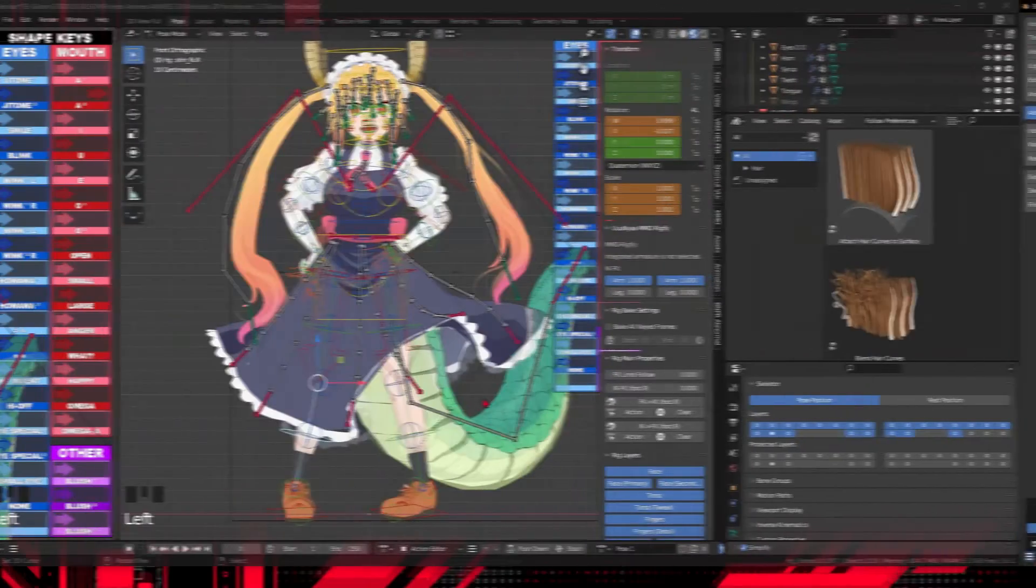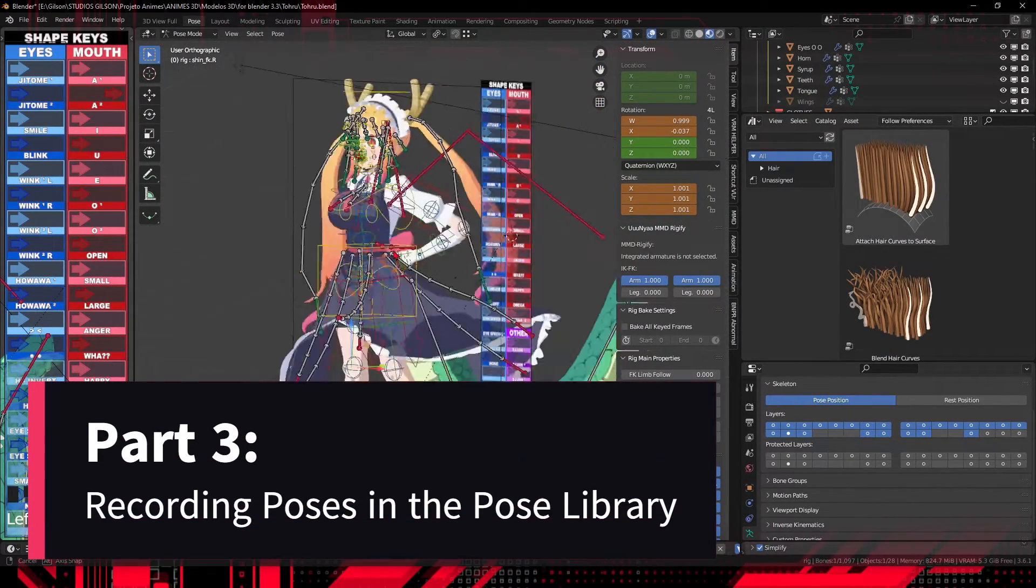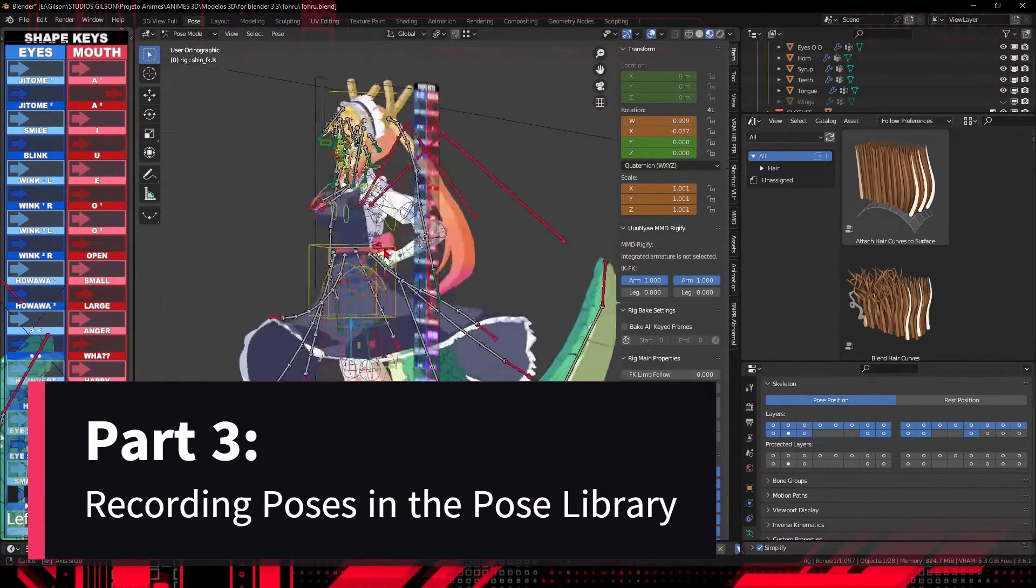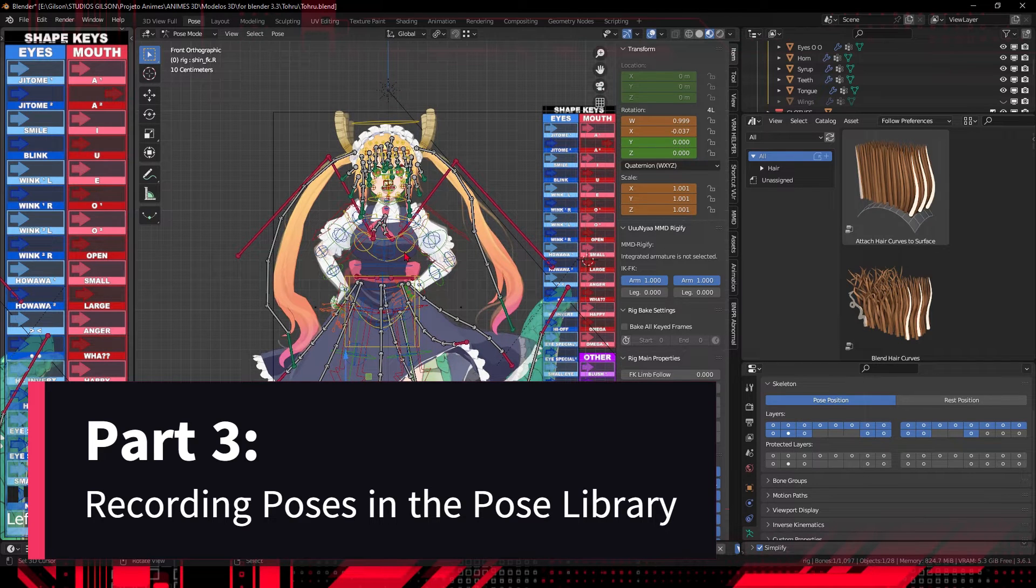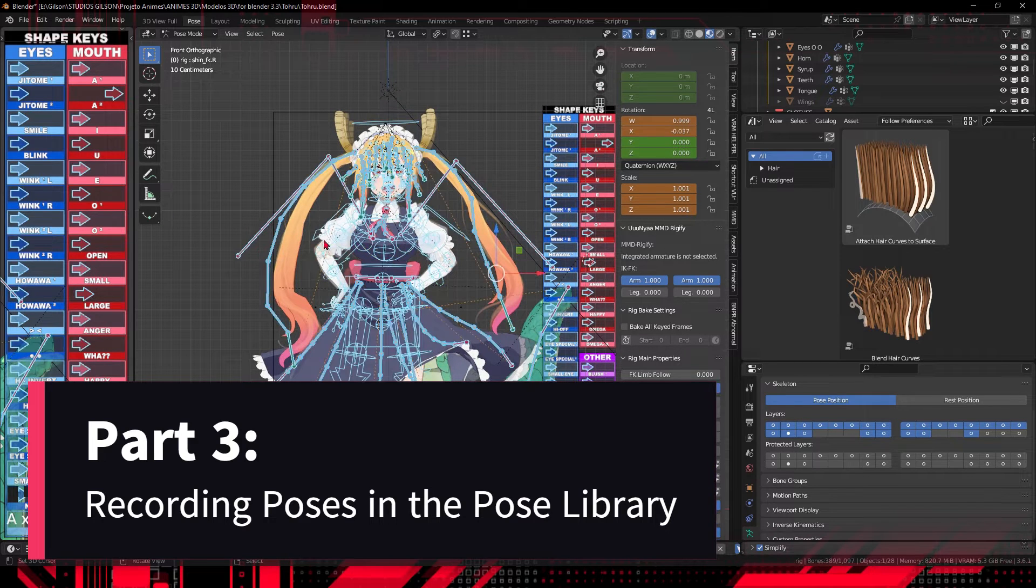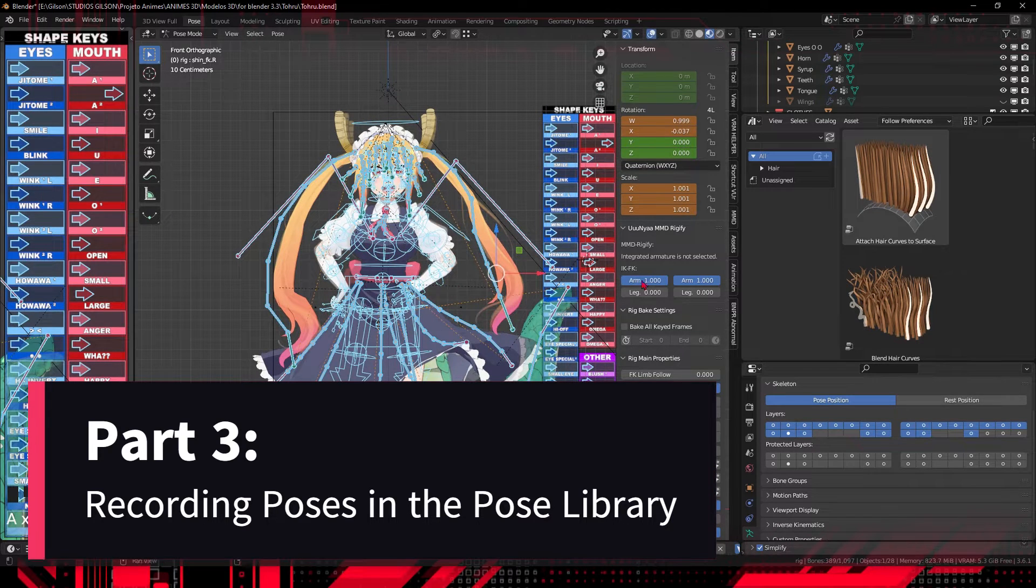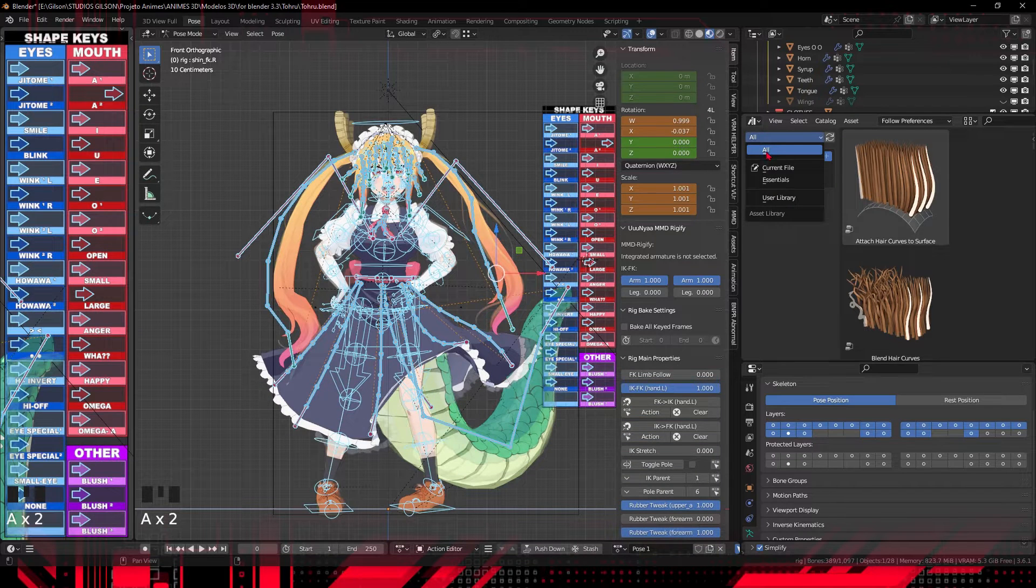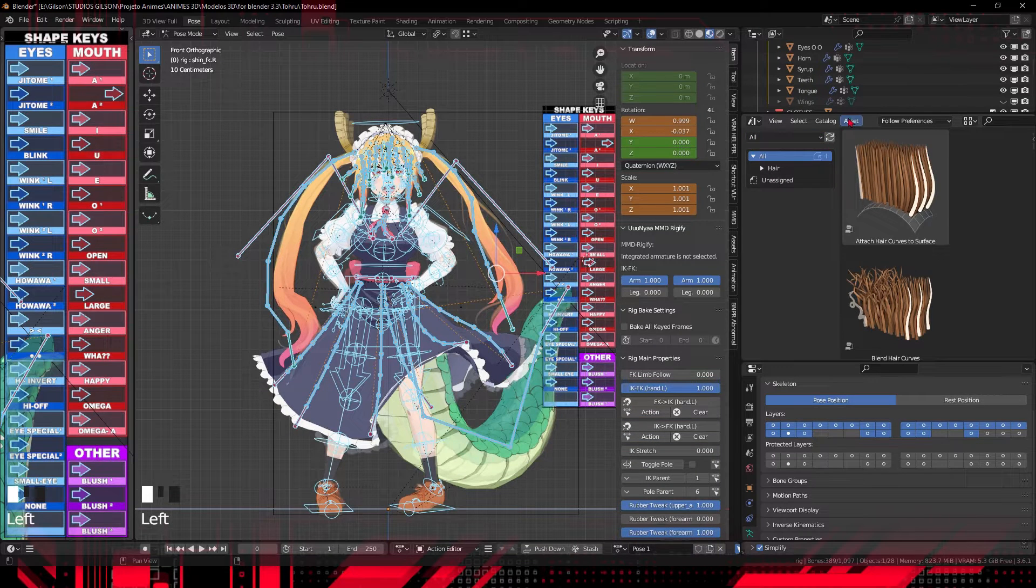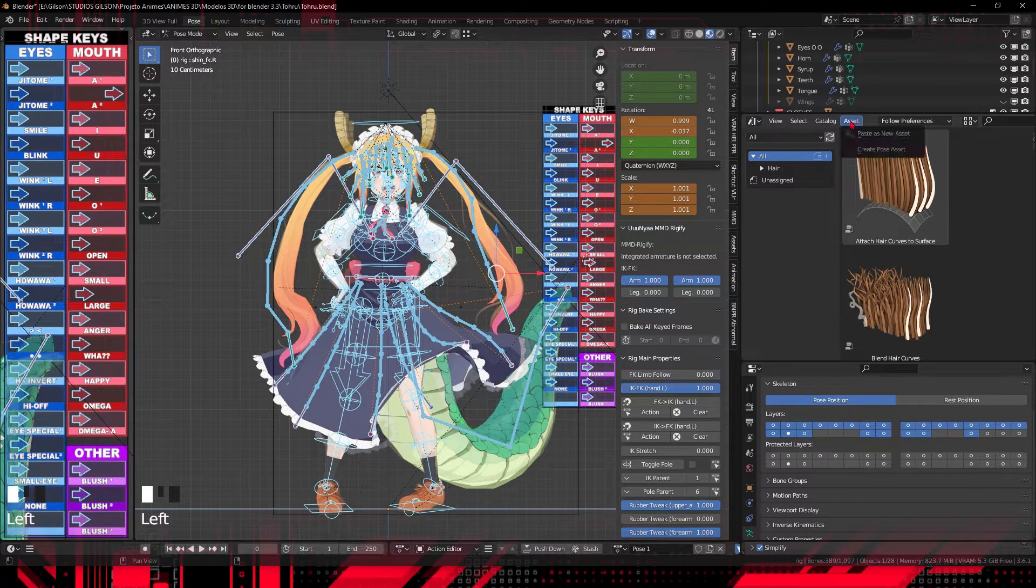Create a new pose library and learn how to record your poses within it. Organize your poses into categories for better accessibility. Tips for effectively naming poses and adding descriptions to facilitate searching.